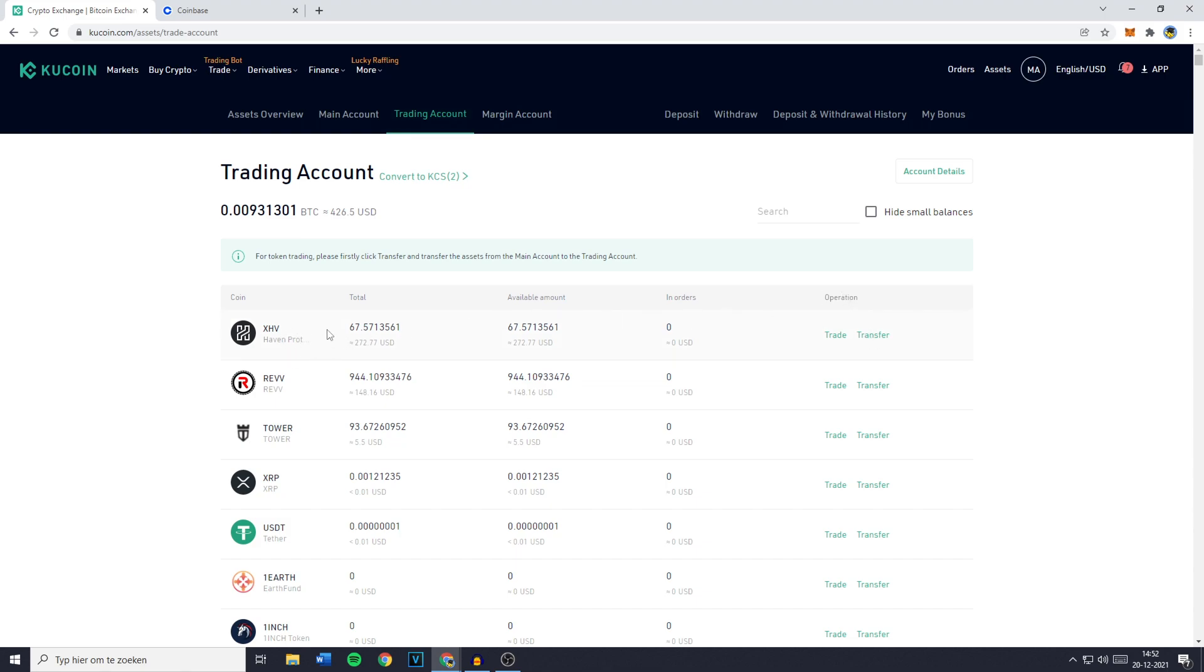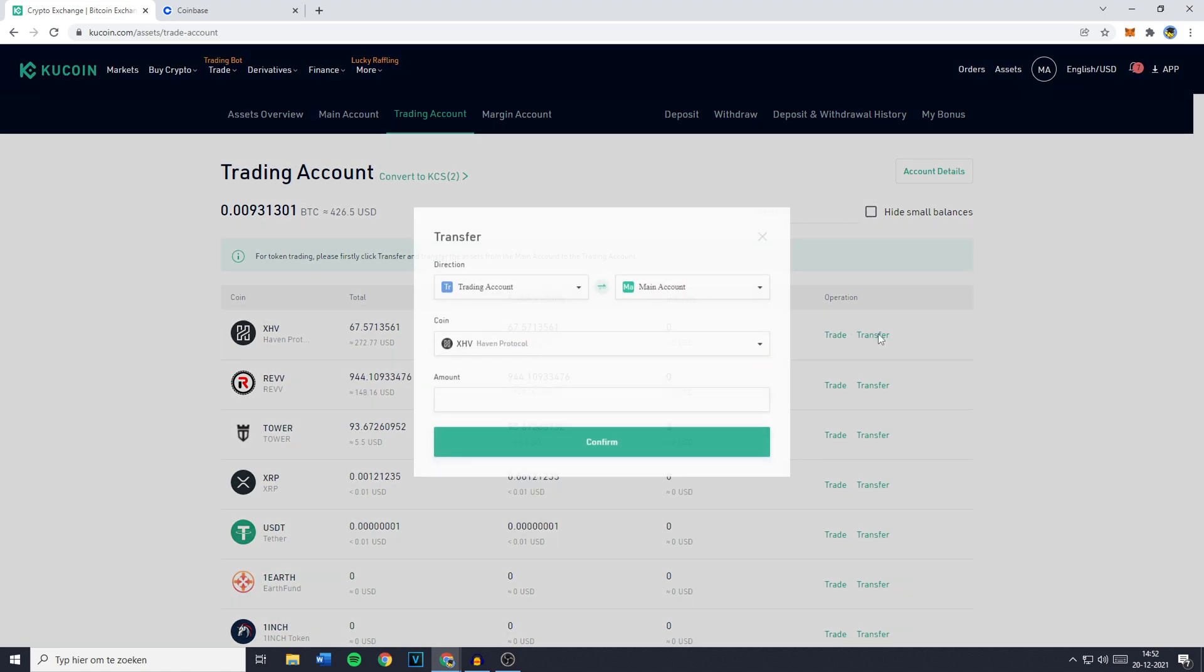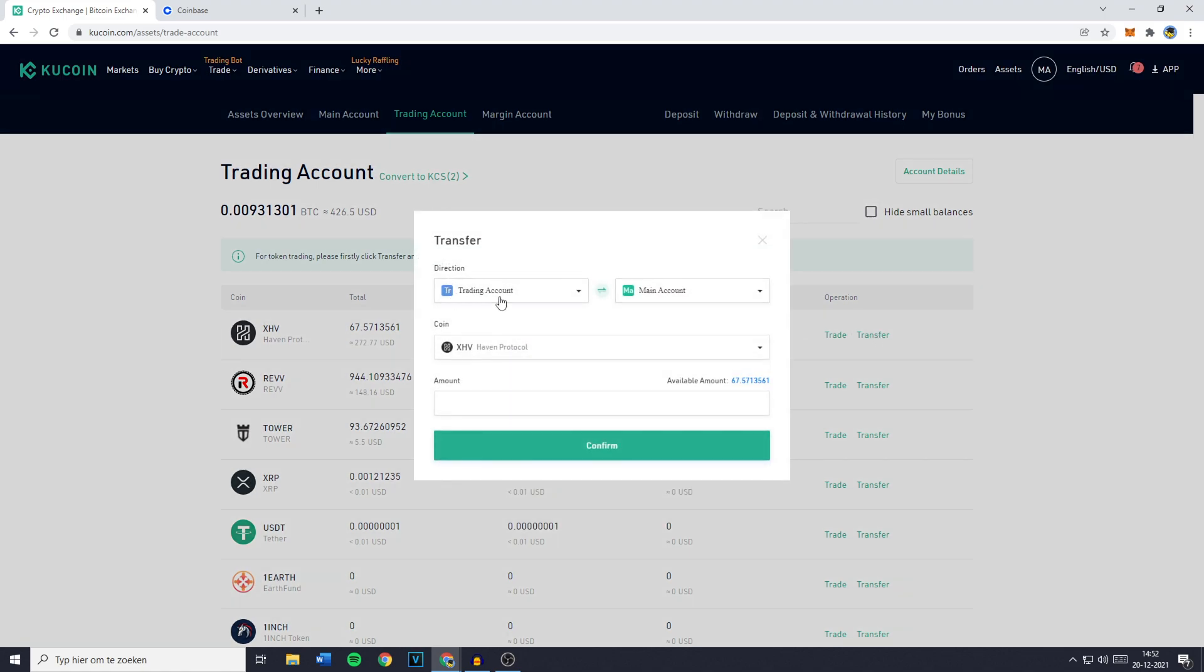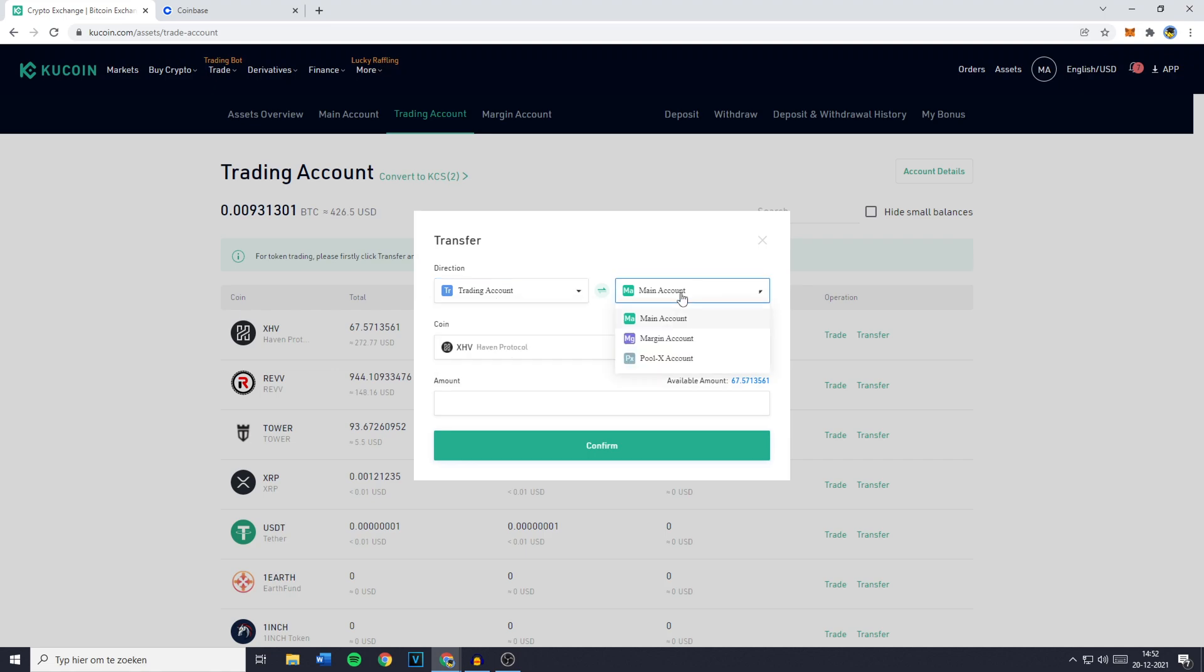So let's say I would like to transfer my XHV from my trading account to my main account. I need to click on transfer and then select the trading account on the left and the main account on the right. You can then select the coin right here and fill in the amount you would like to transfer. You can also click on the blue text next to available amount to select all of your available holdings. And once you've done that you just need to click on confirm.